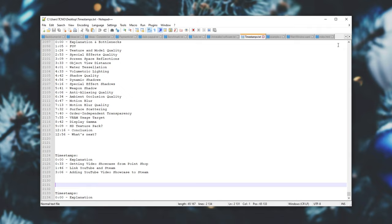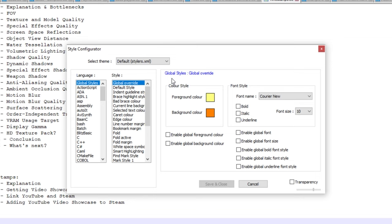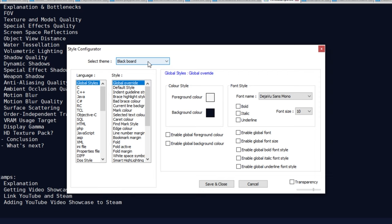So, how exactly do we get one for Notepad++? Well, if you want to use one of the ones with Notepad or see which ones are already installed, you can hit Settings at the very top, then Style Configurator. Inside of here, under the Select Theme tab at the top, we have a whole bunch of skins that we can scroll between by simply hovering here and scrolling up and down.